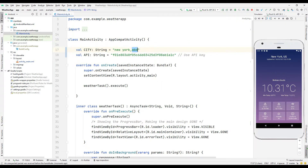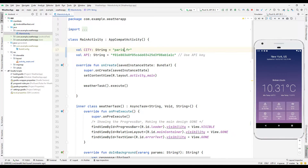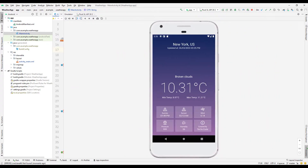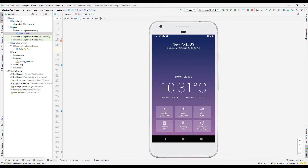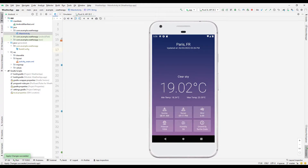Let's get Paris weather information instead of New York. We can easily get the Paris weather by changing the string variable. When we run the application again, we will see the weather information for the city of Paris.